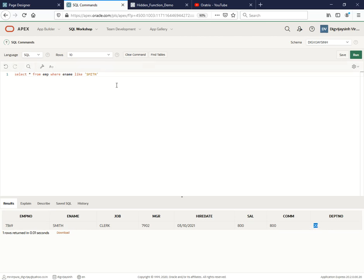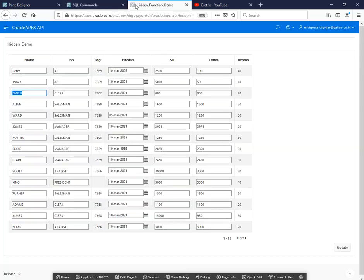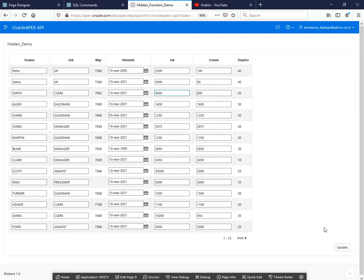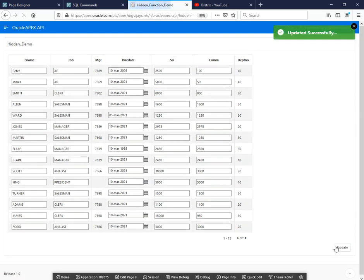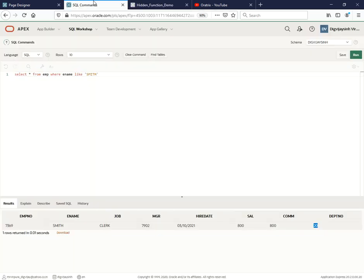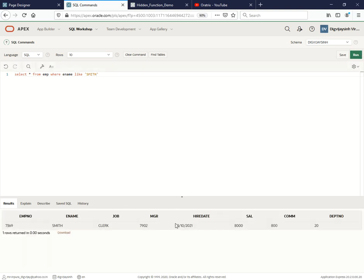Employee number is this one and the salary is 800, commission is 800, and department number is 20. So yes, we are able to get those data. Let me just change the salary to 8,000, just click on update. Message has been come here - this 800 should be 8,000 now.